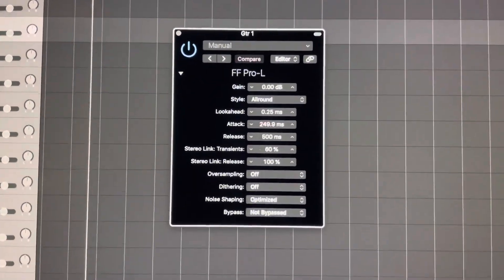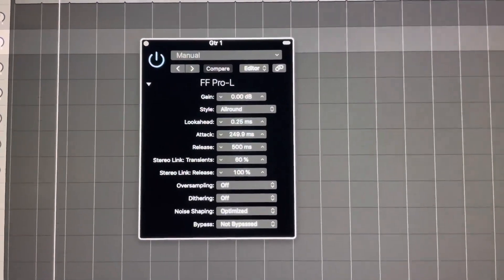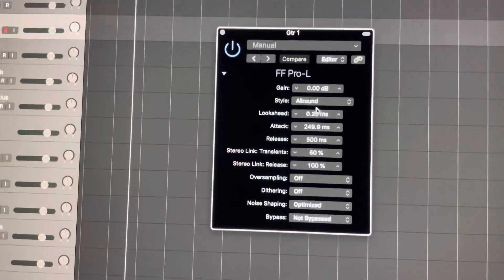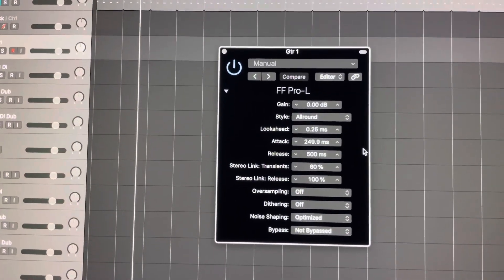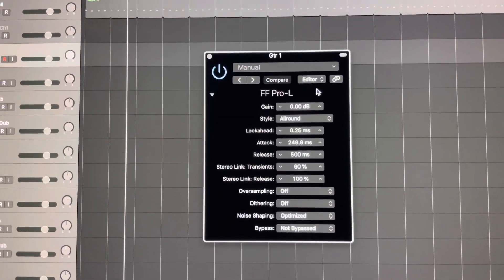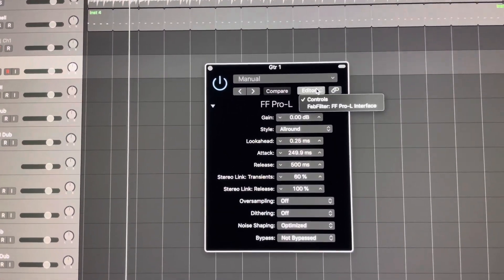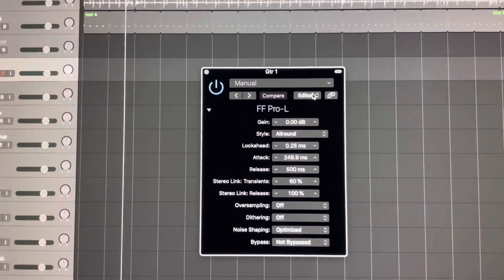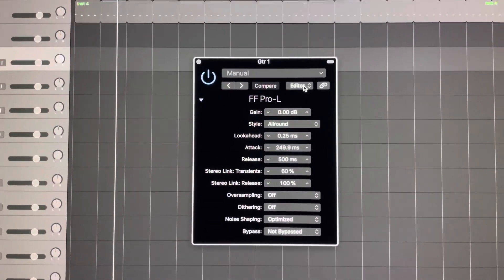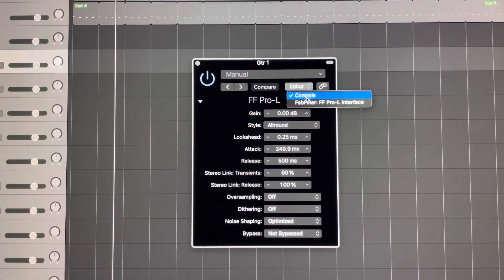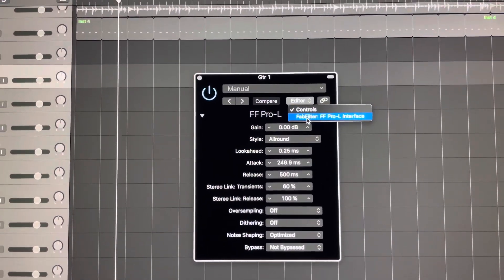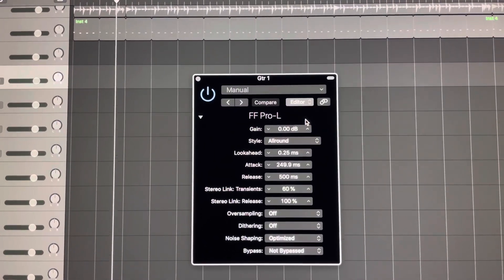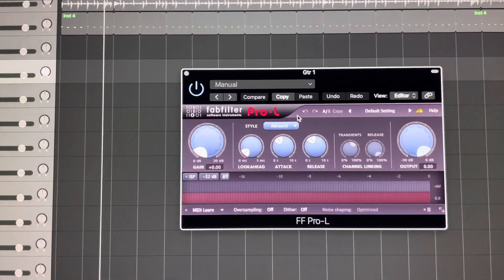Here's another dumb thing in Logic — when I try to open my plugins, by default they're appearing on the editor window. There are two ways you can fix this real quick. We can go here and instead of having it on controls, switch it to the actual plugin view.